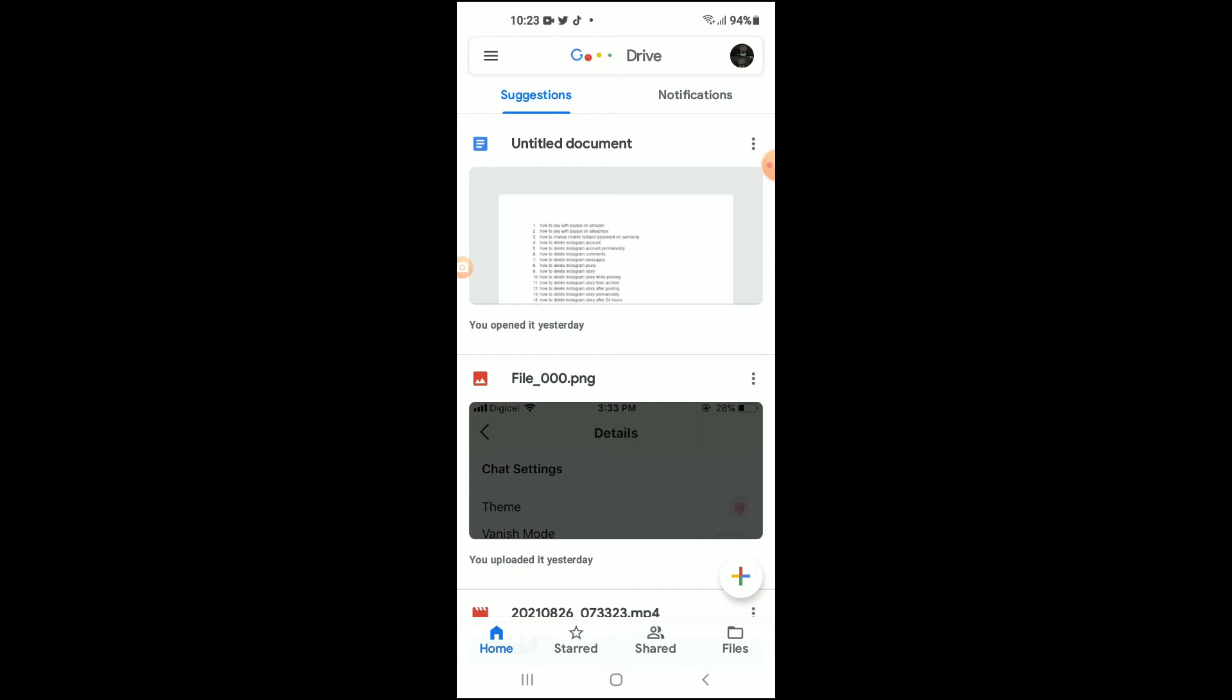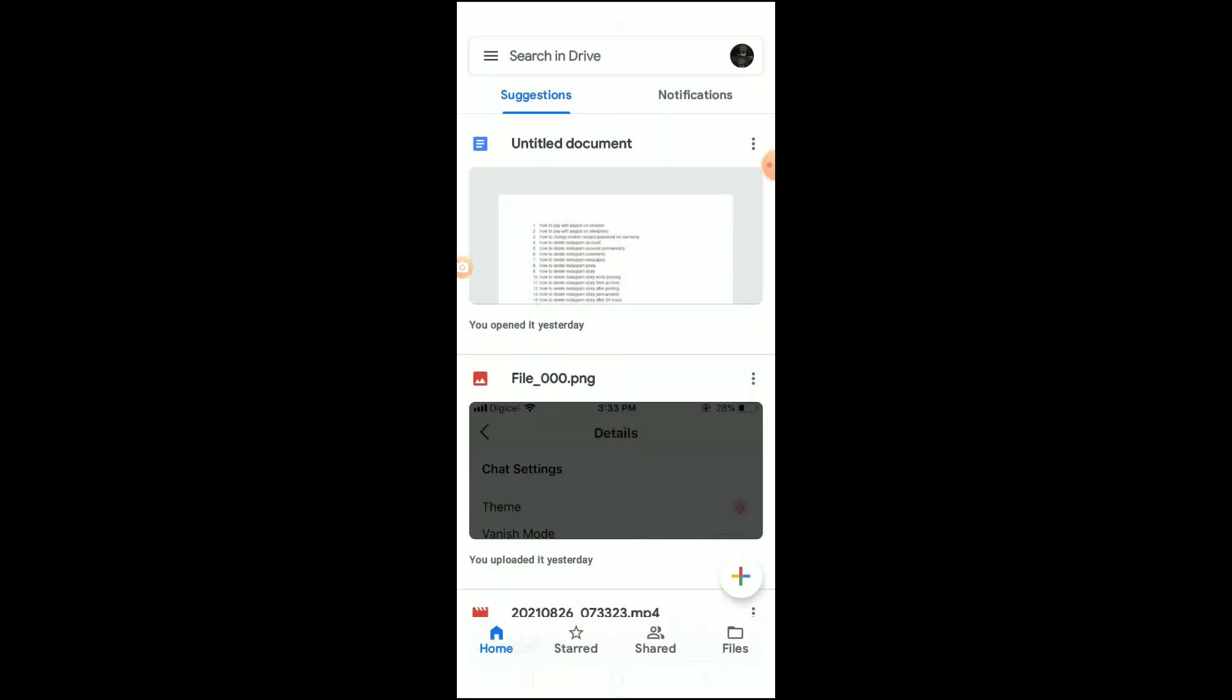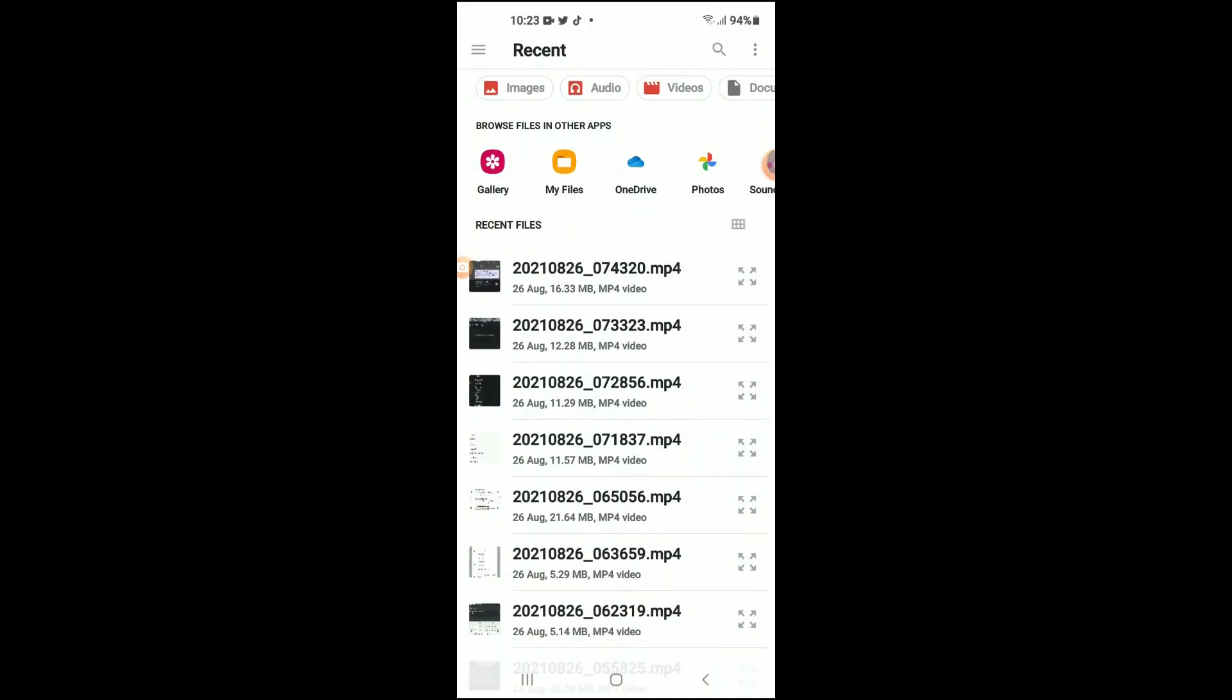Once you are in Google Drive, you are going to tap on the plus in the bottom right-hand corner. Then you are going to select Upload.